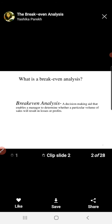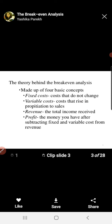Now we are going to study the theoretical part of break-even analysis. Break-even analysis is a decision-making aid that enables a manager to determine whether a particular volume of sales will result in a loss or profit. Beyond that point the part is showing profit and below that point the part is showing loss. The theory behind break-even analysis is made up of four basic concepts: fixed cost, variable cost, revenue, and profit.